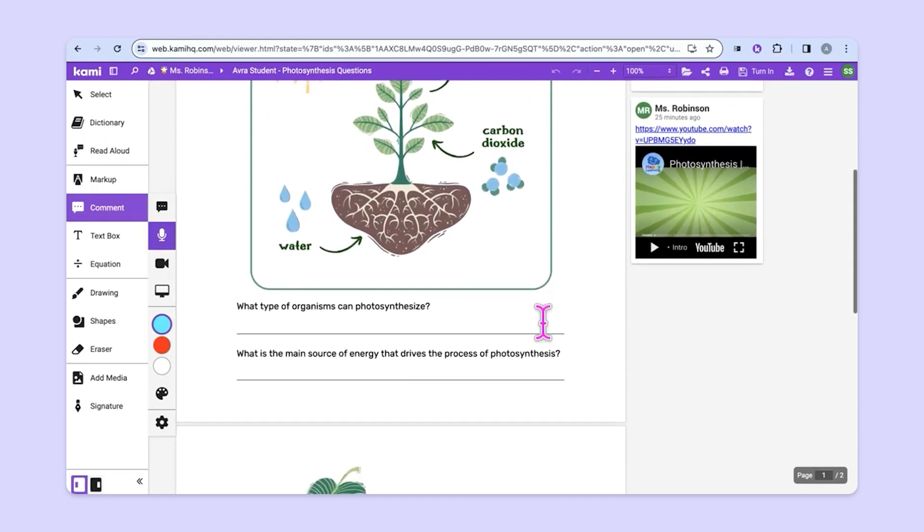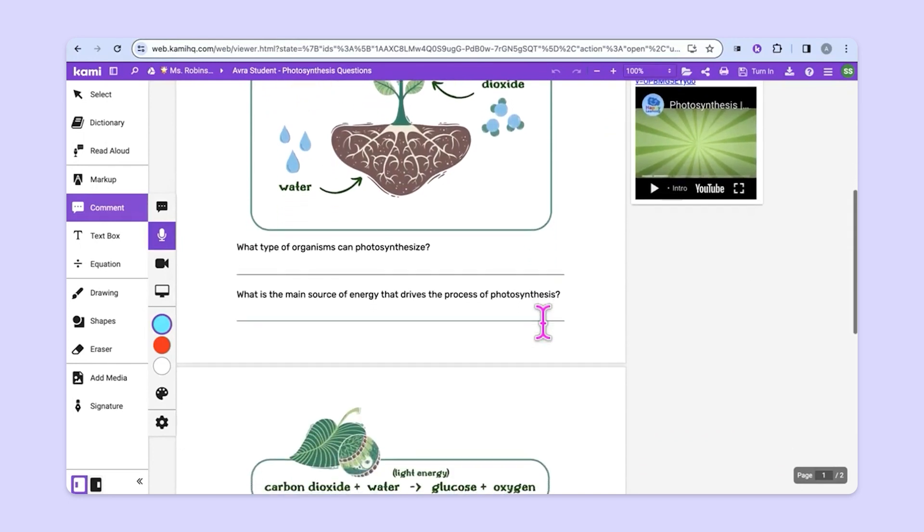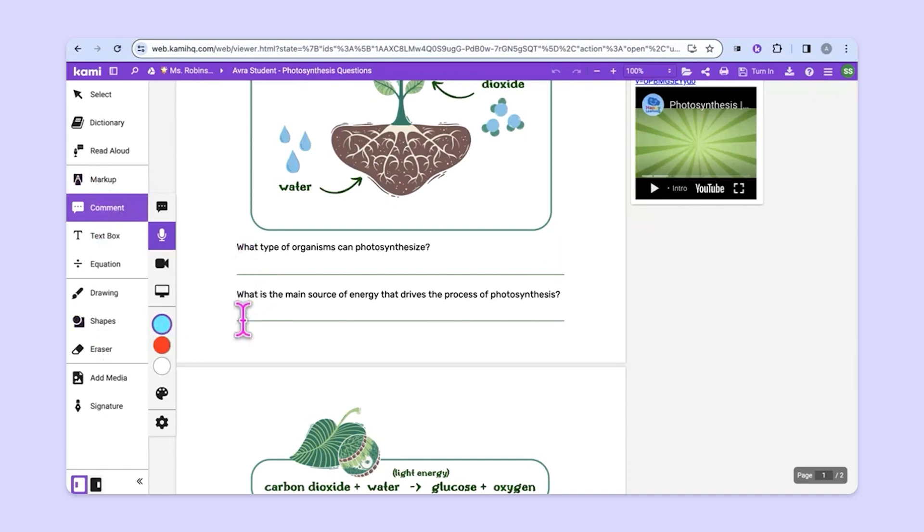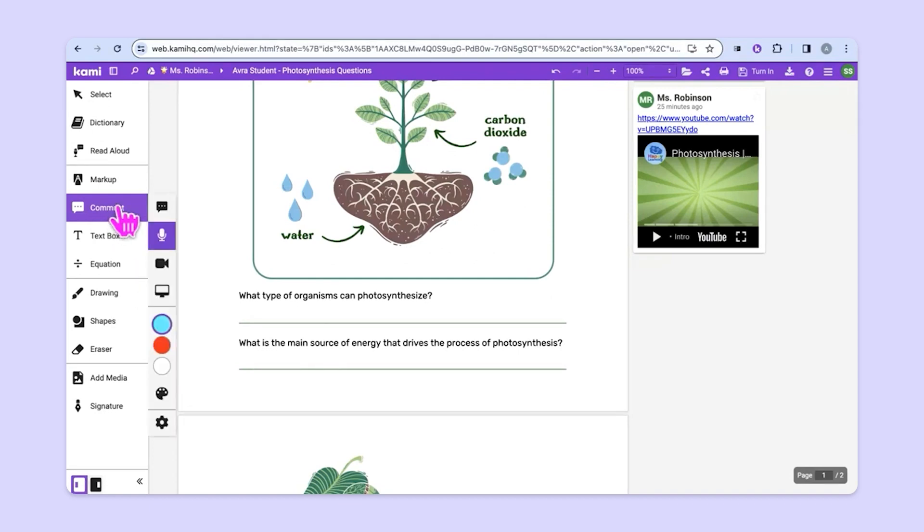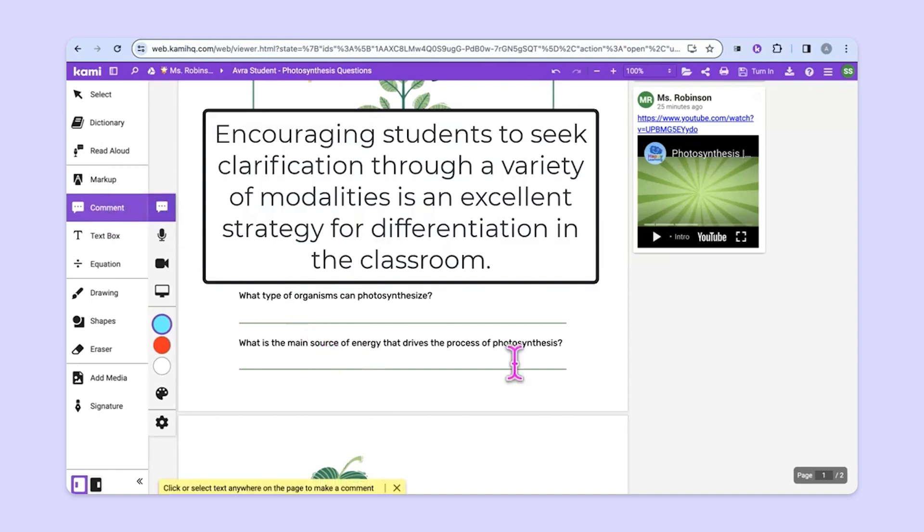As students are working through the assignment, they can use any of the tools that the teacher has given them in order to complete the work. Let's explore a scenario in which a student is confused about one of the questions. He or she could use the comment tool to insert a comment.